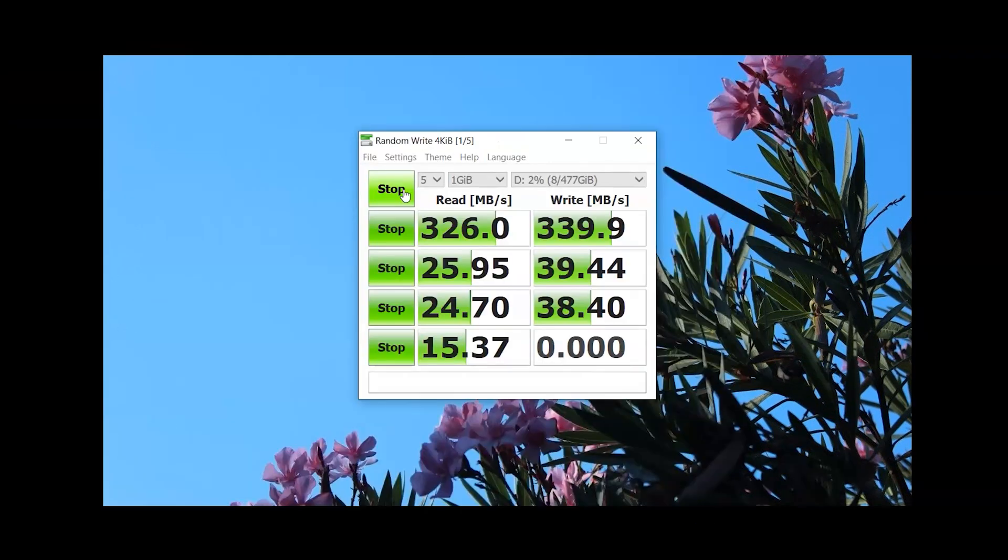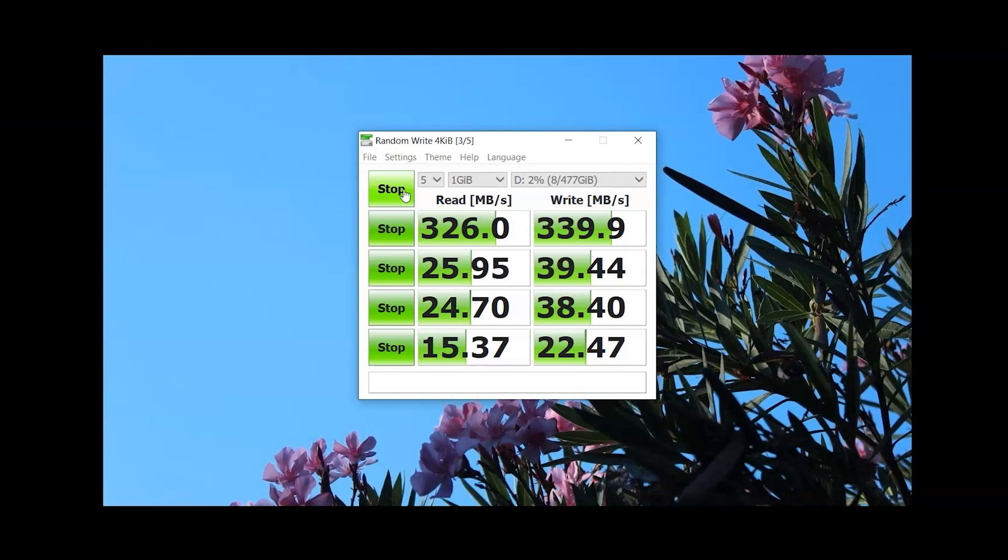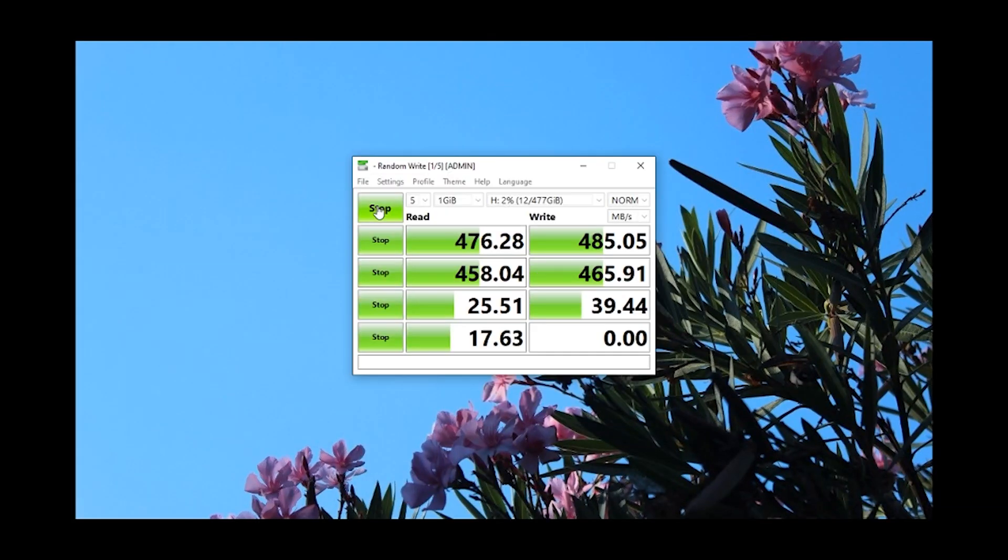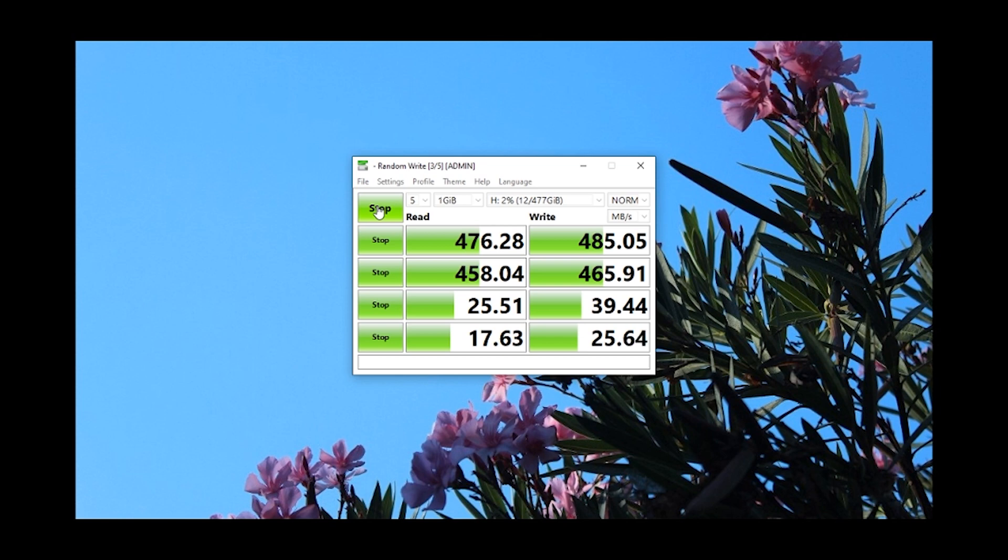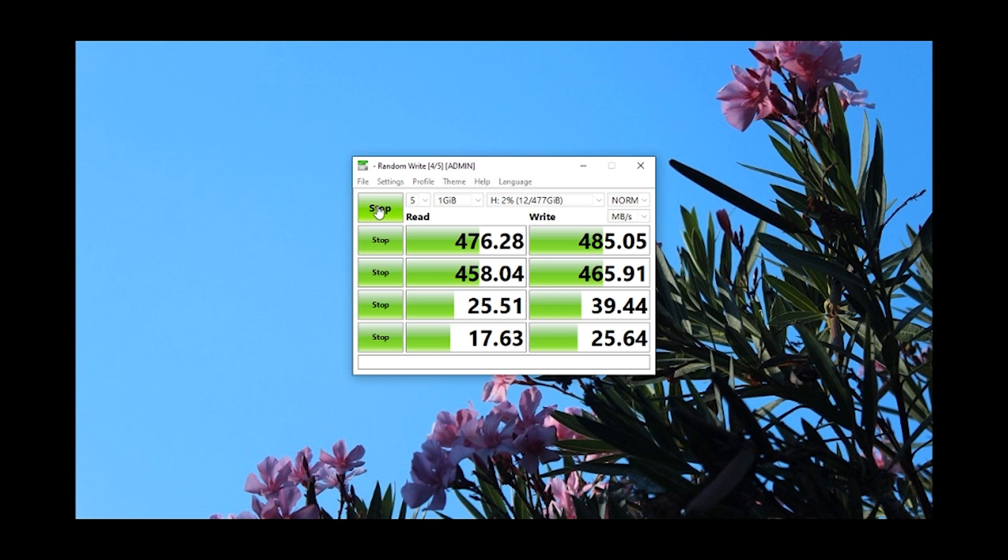Just a quick note about the read and write speeds. When performing speed performance benchmarks using CrystalDiskMark, I found that USB 3.1 Gen1 ports had an average performance of around 325 to 340 megabytes per second for read and write, while USB 3.1 Gen2 ports were able to achieve higher speeds of 475 to 485 megabytes per second. So depending on your computer's hardware, the actual speed performance may vary.